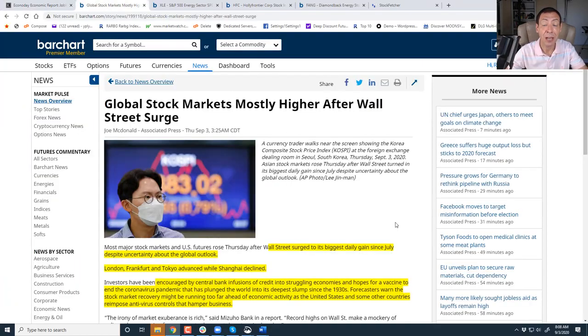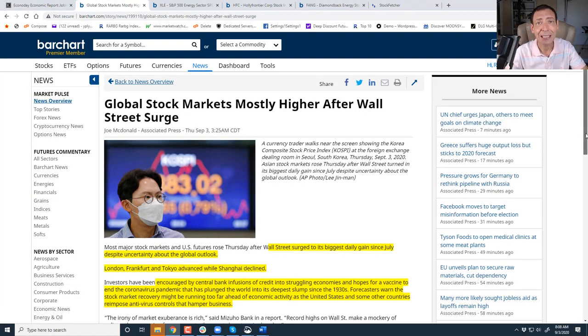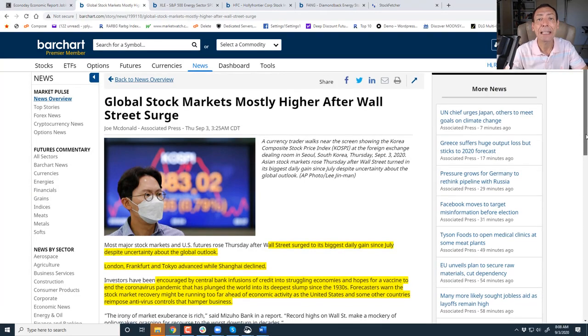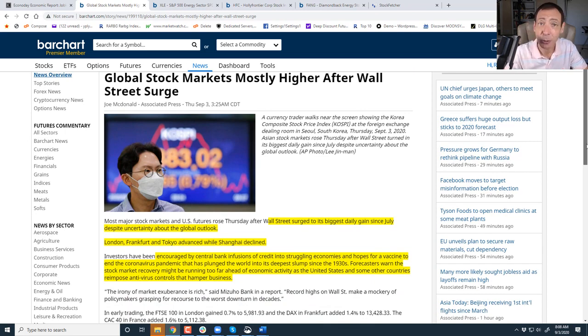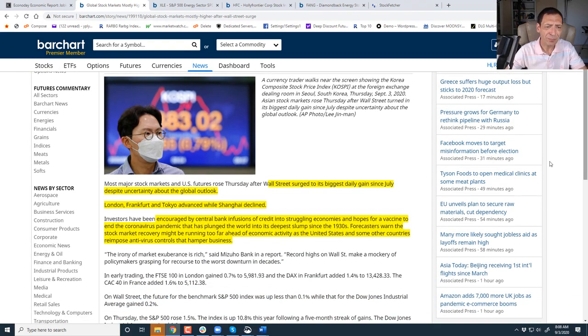So look for the number. If the number is above a million jobless claims, that could be a problem for the market. If it's below a million, and I think it will be because the four-week moving average has been slowly moving down, I think we'll be in better shape.